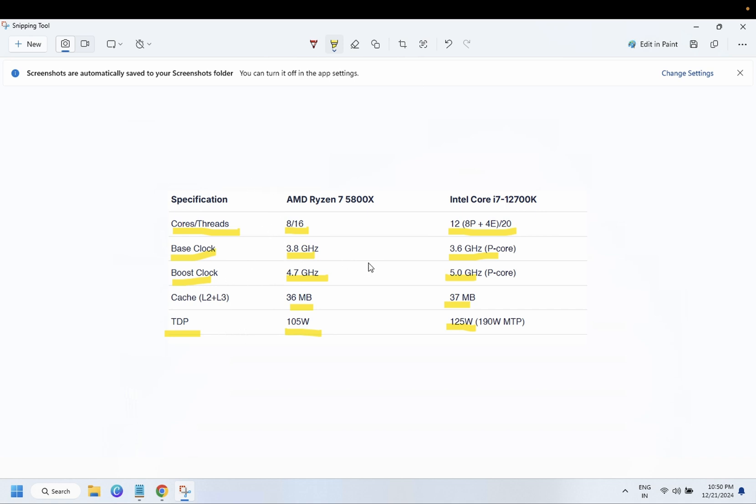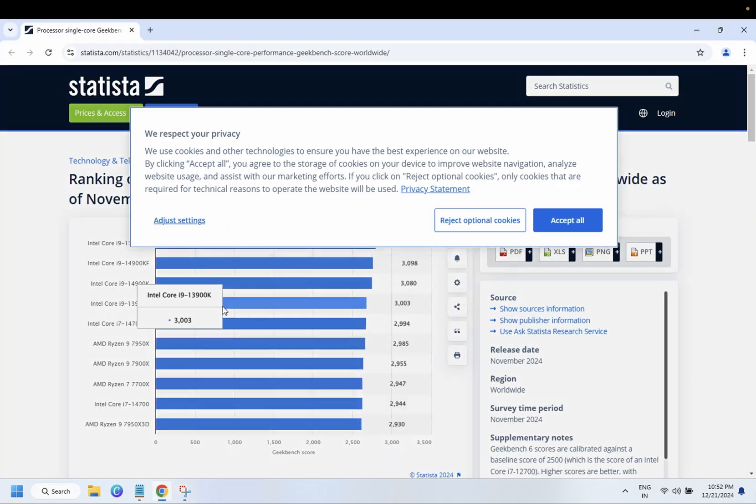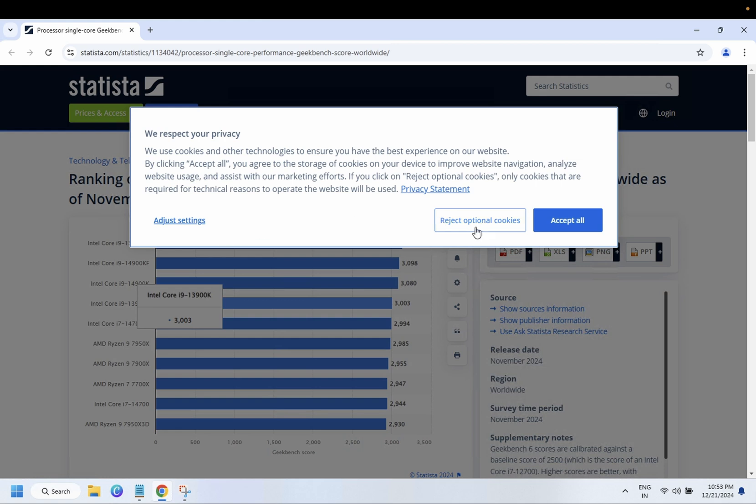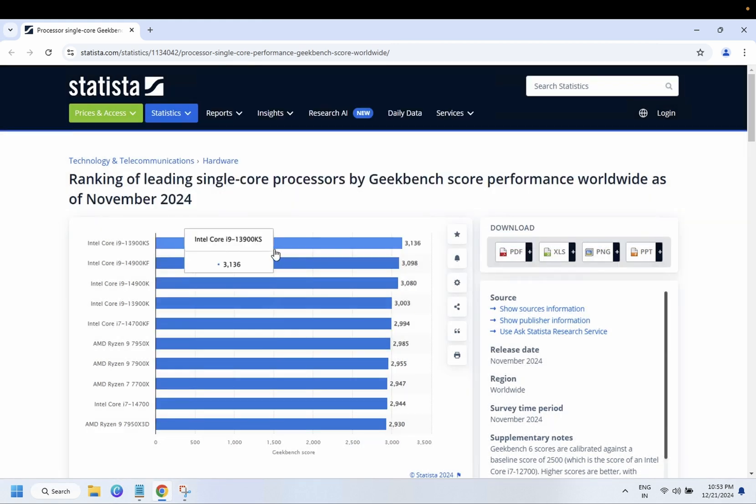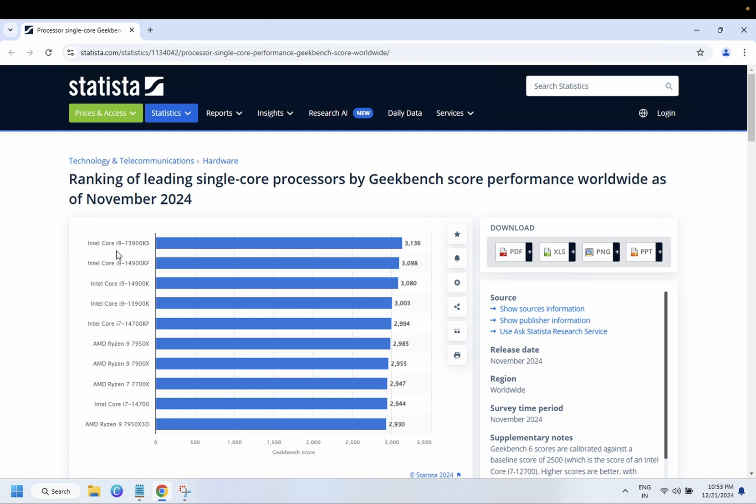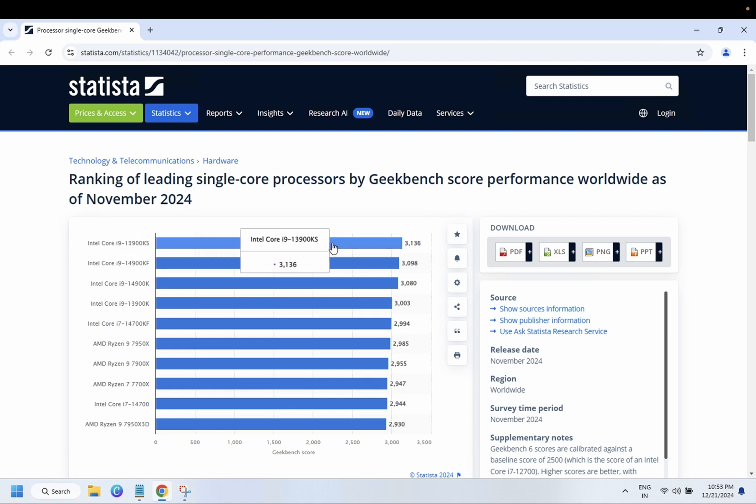In November 2024, Intel holds the crown for the fastest processor. Here is the chart for ranking of leading single core processors by GeekBench score performance as of November 2024. Intel is the winner here as you can see.